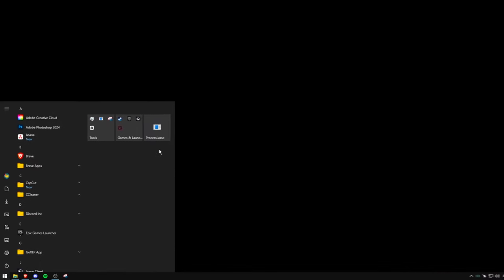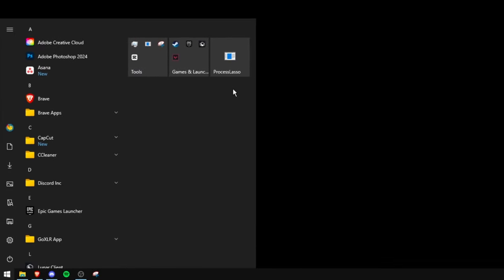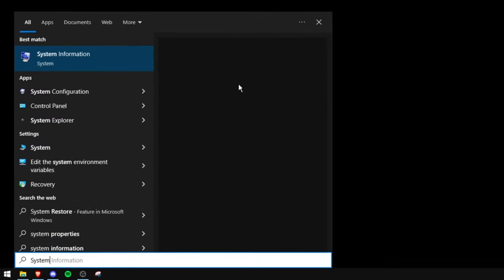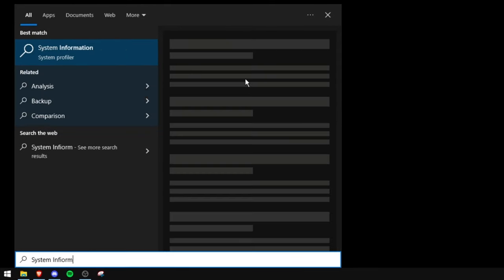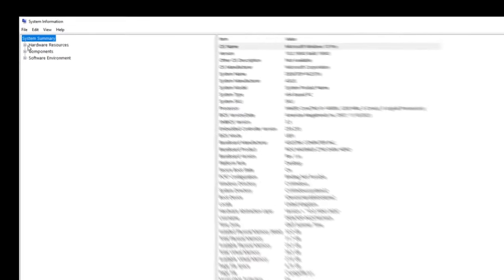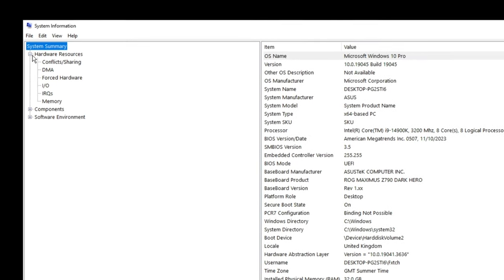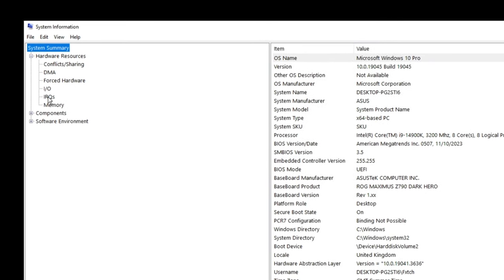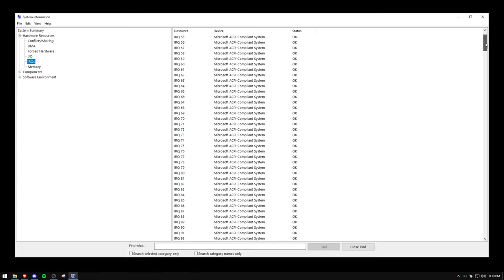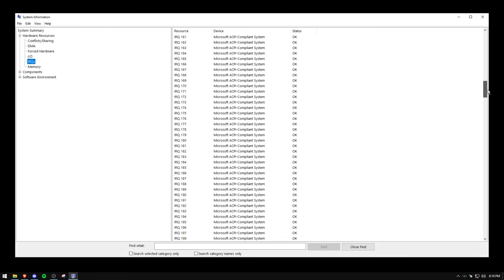Getting straight into this, the first thing you want to do is press the Windows key and type in system information. Now you want to click hardware resources, go down to IRQs and scroll down until you find your GPU.